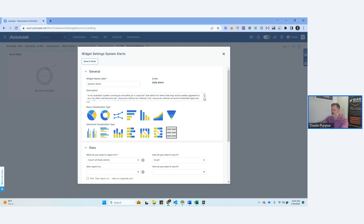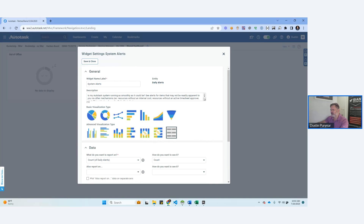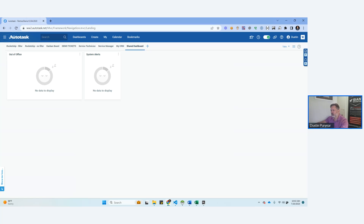So this is a bad example unfortunately. But what you would normally see in your production Autotask — you're going to see things like people are late submitting their timesheets, which is a big one. And speaking of timesheets, there are a couple of different ways you can do that. The system alerts widget I find is the best.